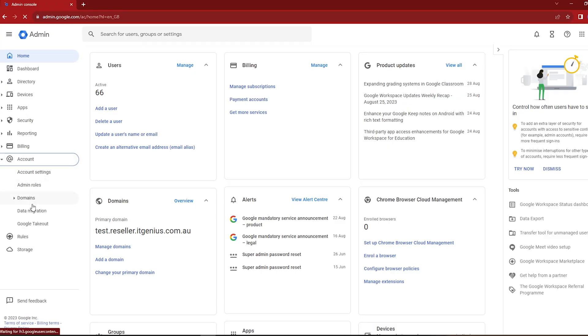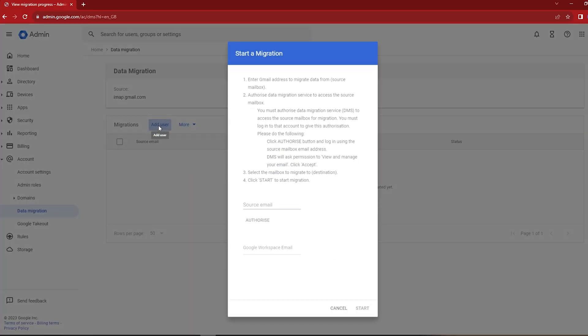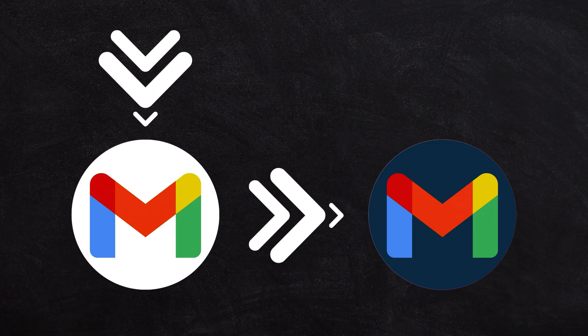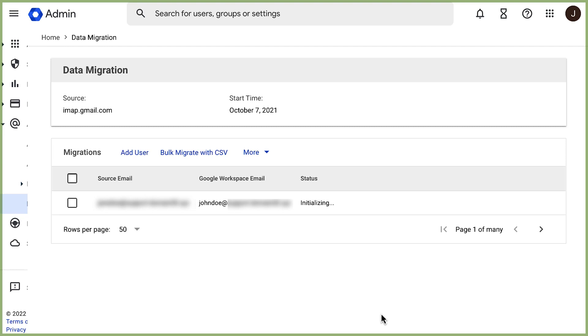So there are actually two ways of migrating data inside the business. You can use the Google Workspace Admin Migration Tool, which gives you the ability to migrate data from one mailbox across to another. When you use the built-in Google tool, it will give you a status update on the data being migrated, although it can be a little buggy and sometimes slow.